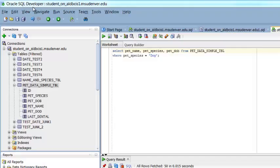First, make sure that you have a connection. You'll know that you have a valid connection when you see your database, your tables, columns, views, etc.